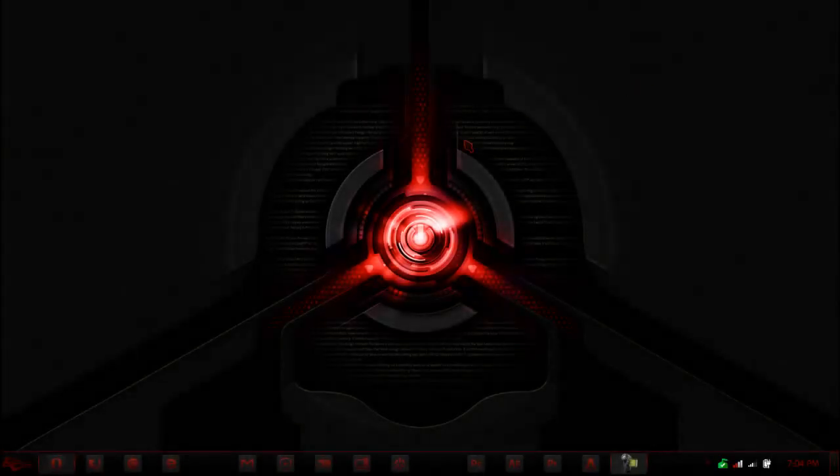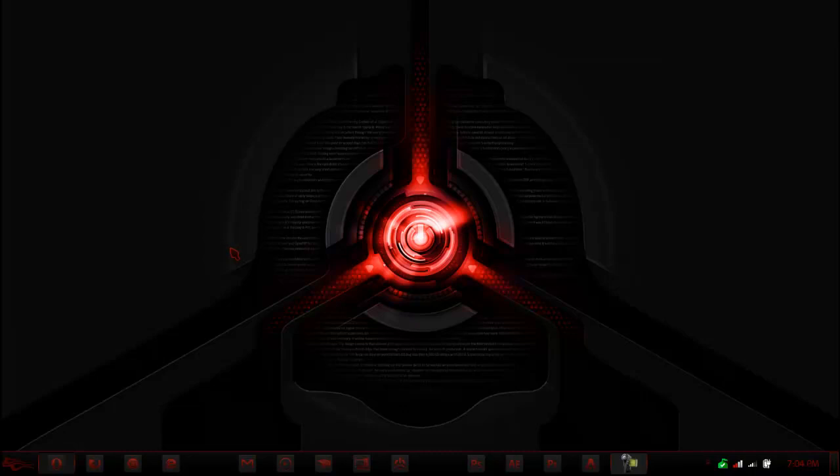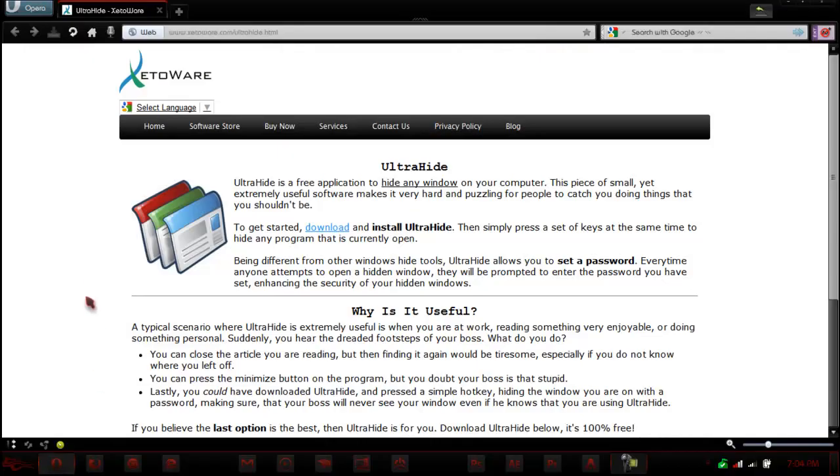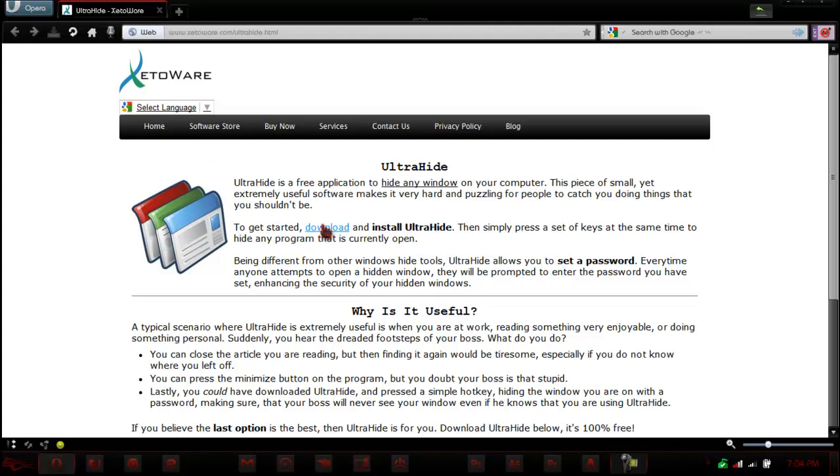Hello world, this is Attacker 1007 and today I'm doing a cool program review on a tool called UltraHide.